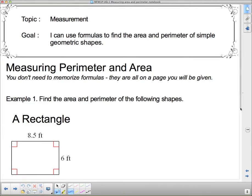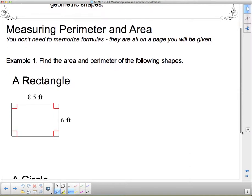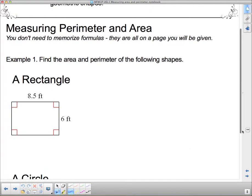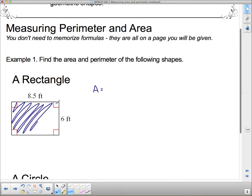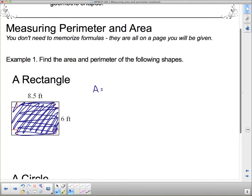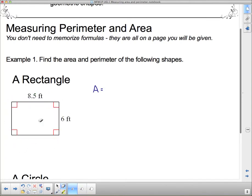We're going to start with the easiest one of them all: the rectangle. Let's find the area and the perimeter of the rectangle. Area is sometimes easier than perimeter. We have to remember what area and perimeter mean. If I'm going to find the area, that means I want to know how much space it takes up — its two-dimensionality. So all that stuff that I colored in there, that is the area.